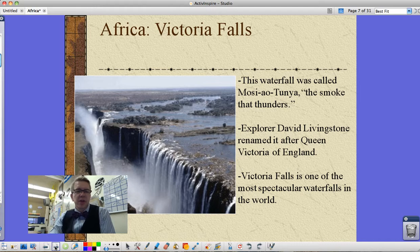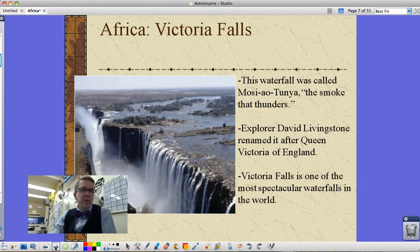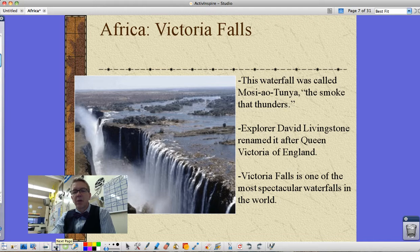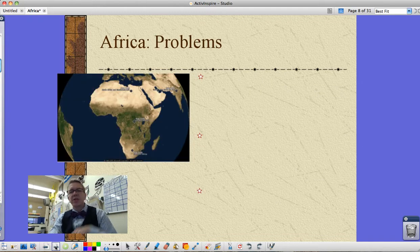Victoria Falls is way up north at the headwaters of the Nile River. This is the river where David Livingstone, one of the famous English explorers, renamed it after Queen Victoria of England. It is one of the most spectacular waterfalls in the world.